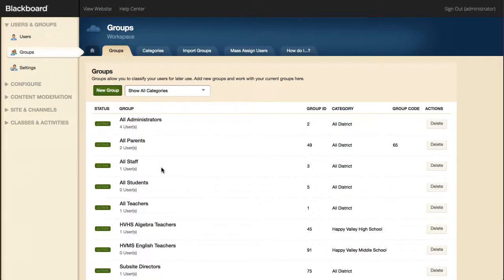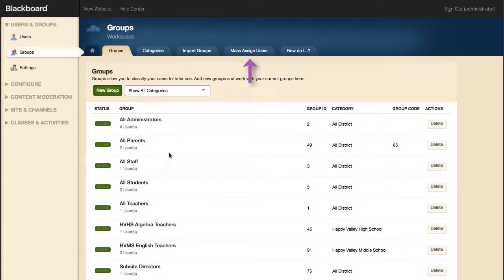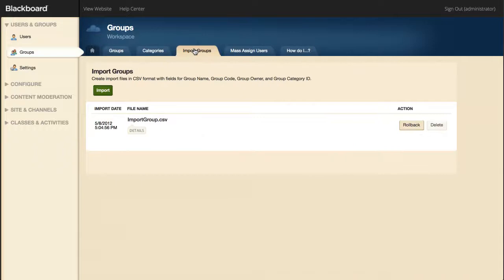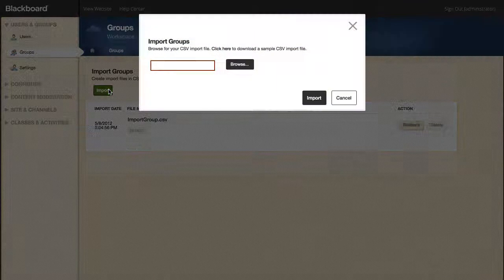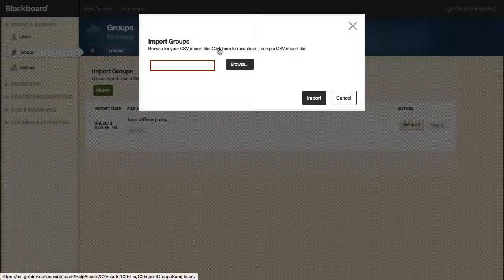To perform bulk actions in the group workspace, you can access the Import Groups and MassAssign Users tabs. On the Import Groups tab, you can import groups using a CSV file. Select Import to download a sample CSV import file that you can use for this process.